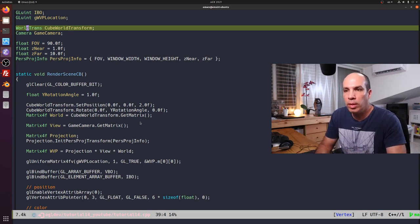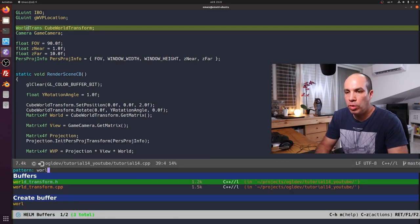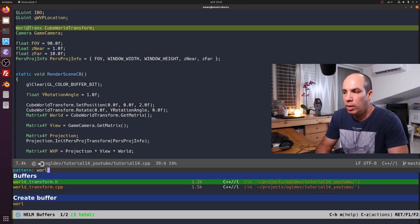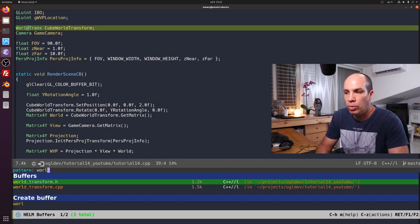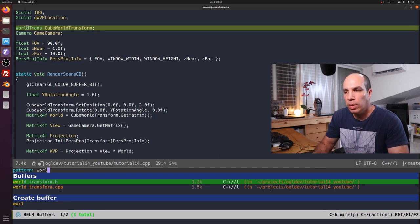The implementation or declaration of this class is in worldtransform.h. A general note about all the new files in this tutorial is that they are located in the current directory of the tutorial — ogldev/tutorial14_YouTube. The idea here is to give you a snapshot of the code in its state for the current tutorial, so if we make changes in the next tutorial, you will be able to compare the two revisions and see the changes much more easily.